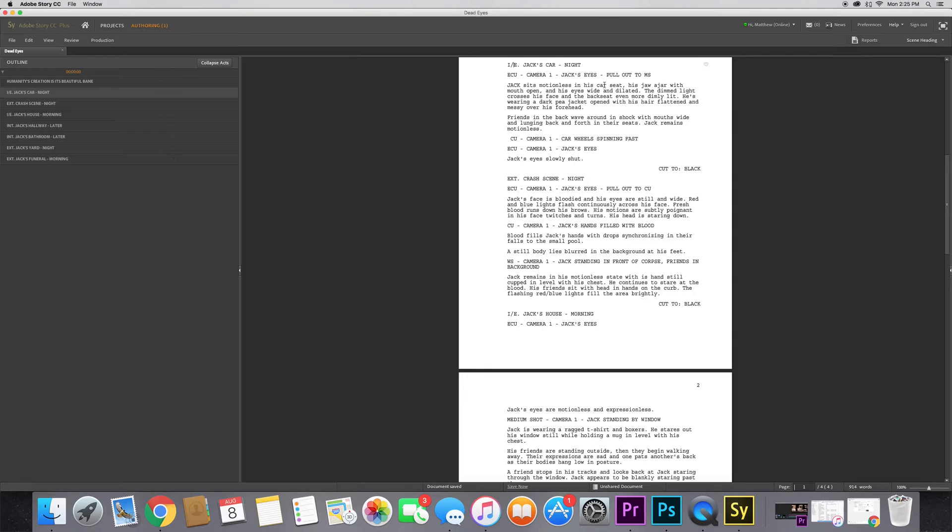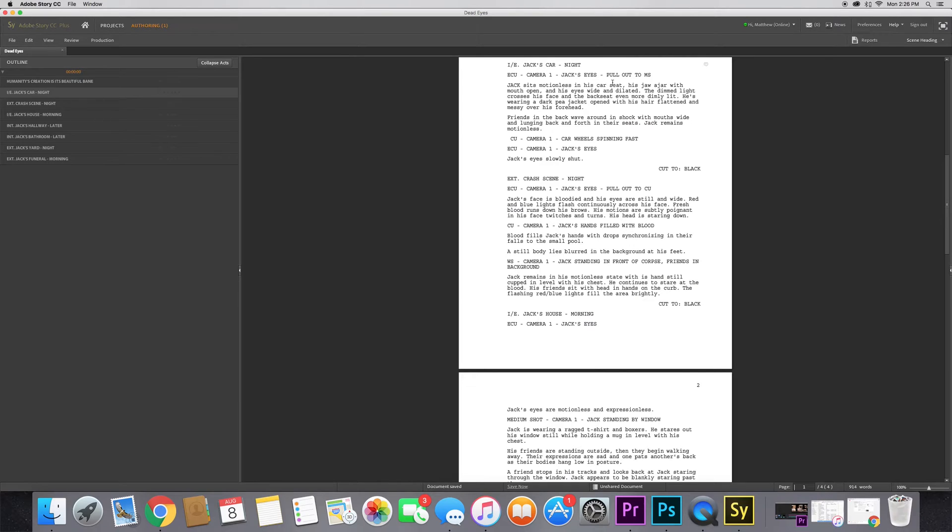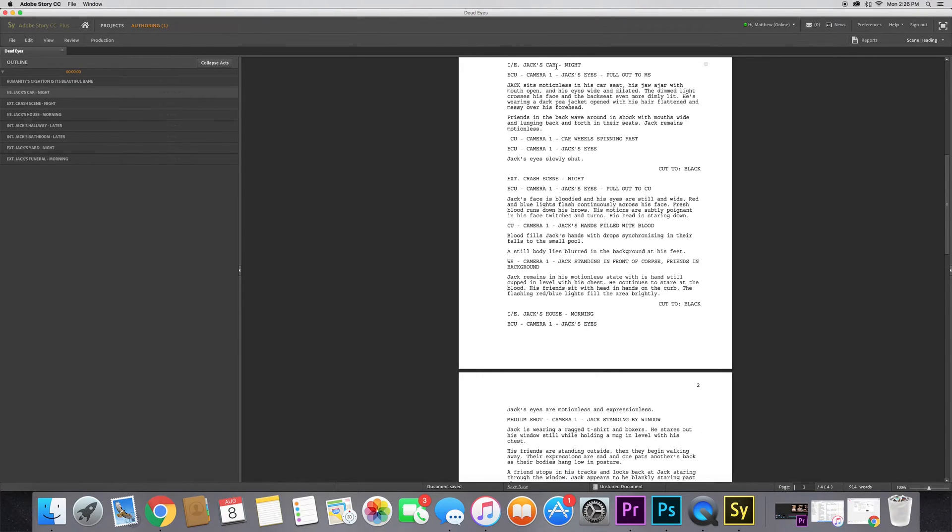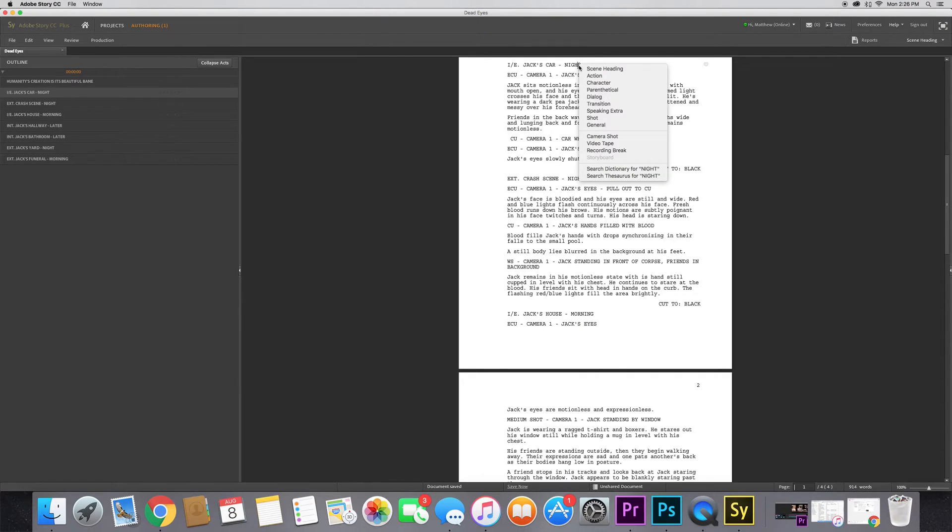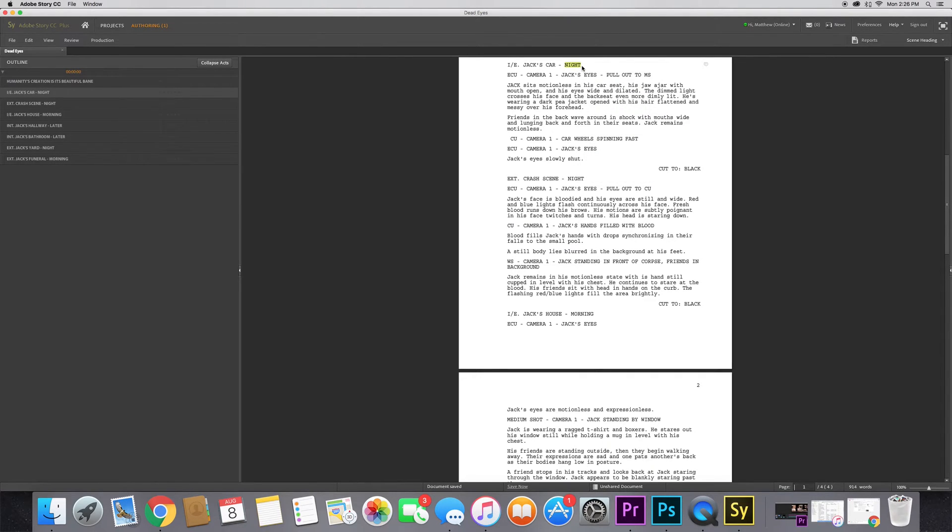It'll start off inside and then go to outside, or flip-flop back and forth depending on how complex that scene is. If it starts outside and then goes inside, you want to put the E first. Then the name of your scene - I have it named as Jack's car, that's where it takes place - and then at the end, the time of day.